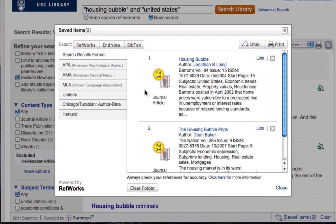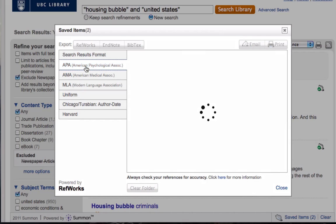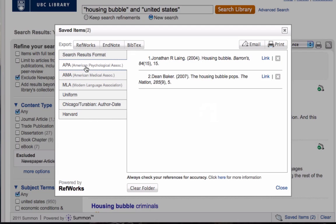You can select to email, print, or export as a RefWorks, EndNote, or BibTeX file. If you want to export to your UBC RefWorks account, make sure that you've previously logged in. You can also choose to reformat your references into several popular citation formats for quick copying and pasting. Just remember that these references will vanish after you close your browser tab, so make sure that you save them if they're important.